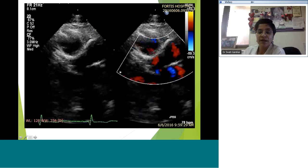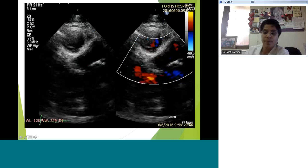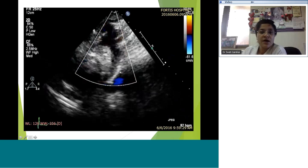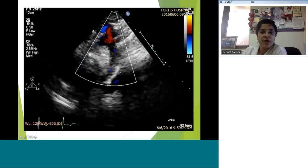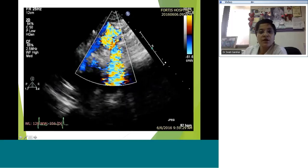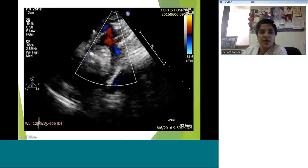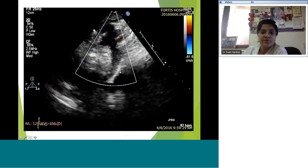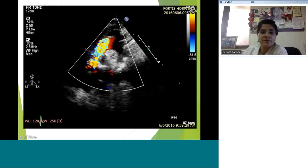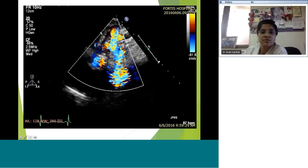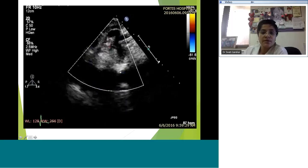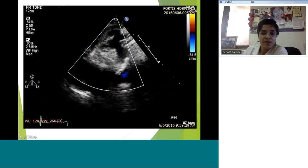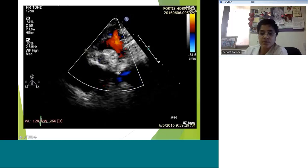We are doing a color Doppler of the descending aorta as per protocol, and there is flow reversal there. In the ascending aorta there is turbulence visible.